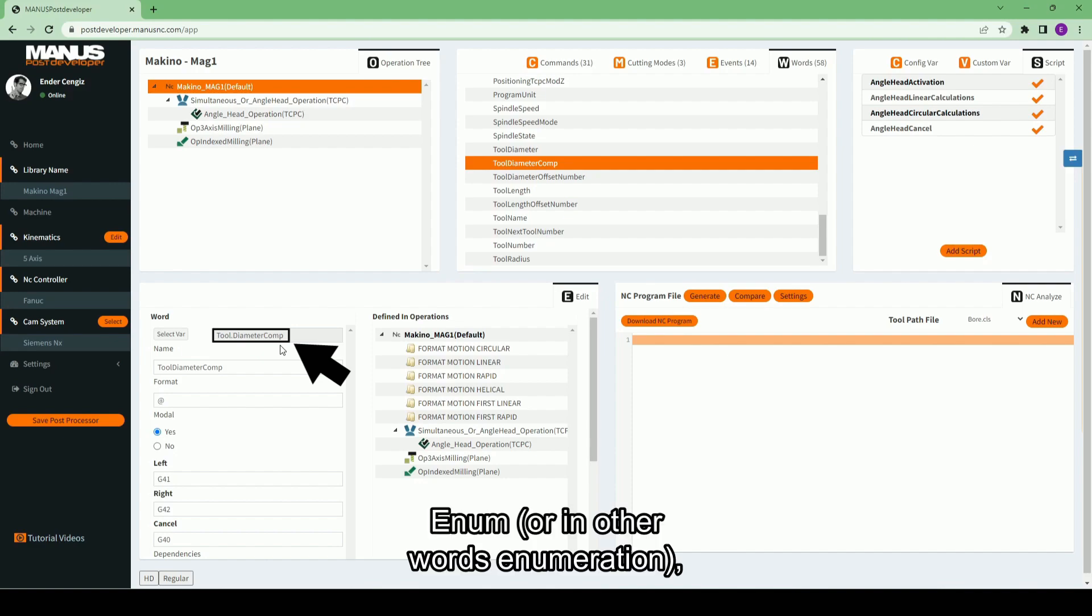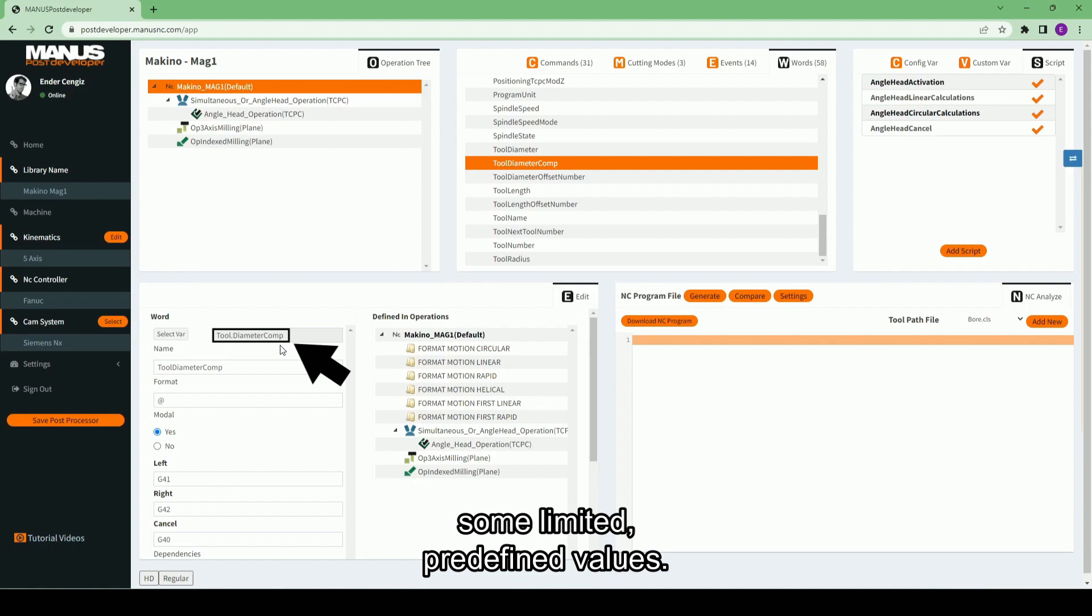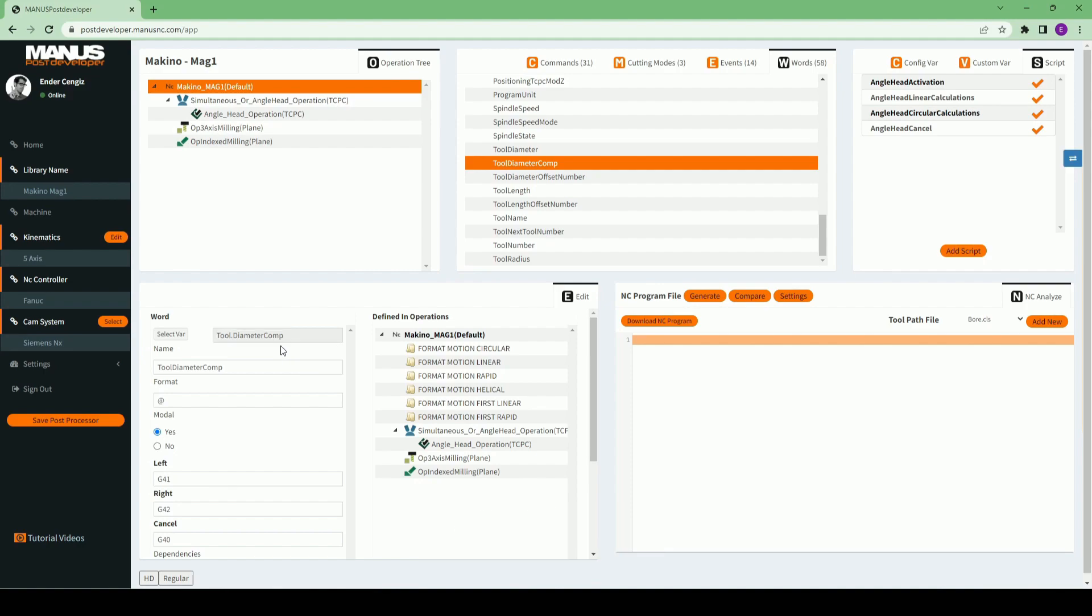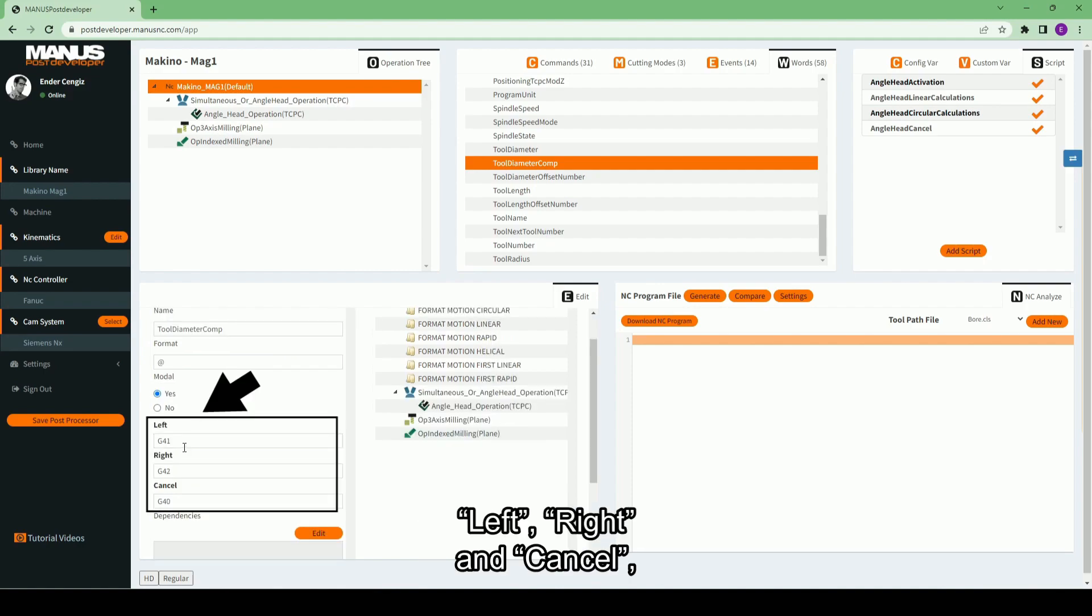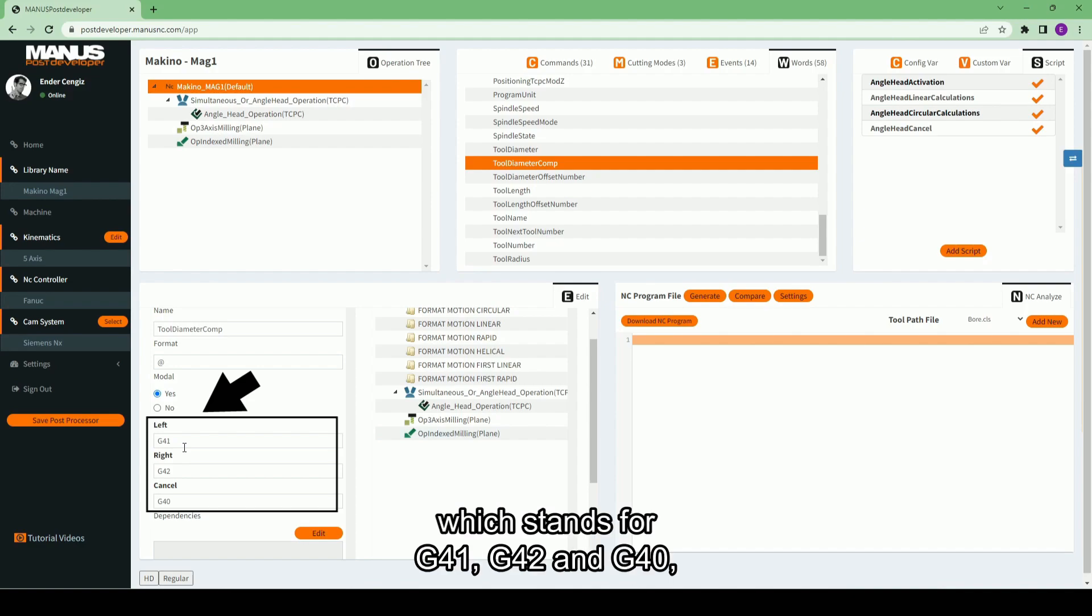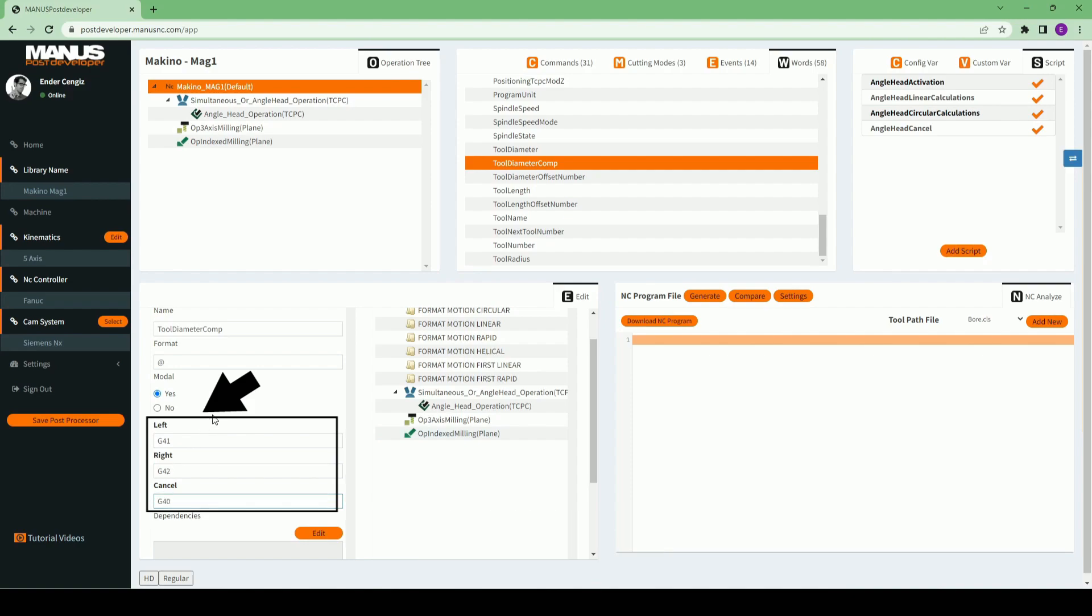Enum, or in other words, enumeration, is a data type which can be assigned some limited, predefined values. This enum variable has the options of left, right, and cancel, which stands for G41, G42, and G40, respectively, in ISO programming.